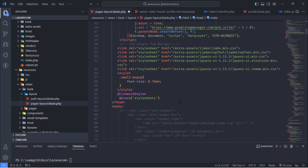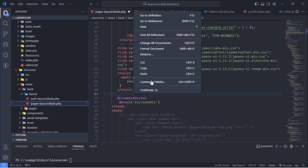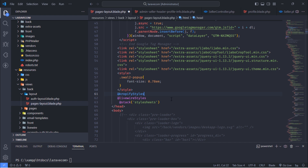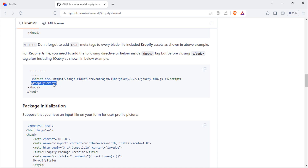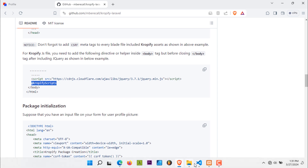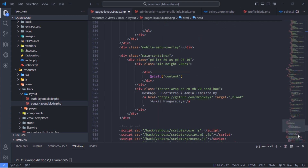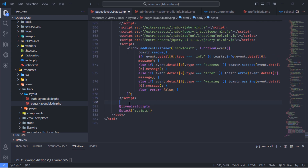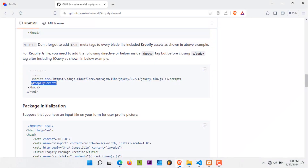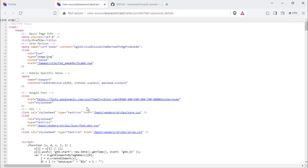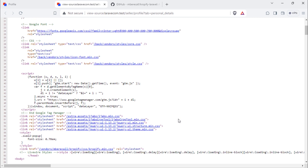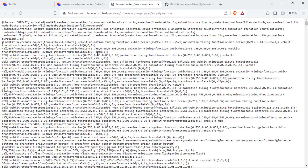Also, include this package directive anywhere before the closing body tag. As you can see, the Cropify CSS and JS files are included correctly on this page.